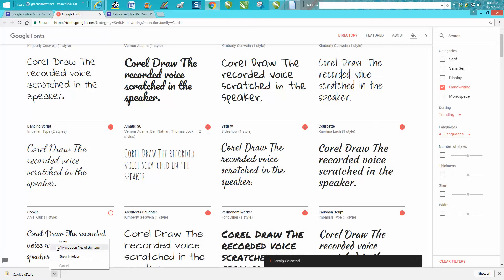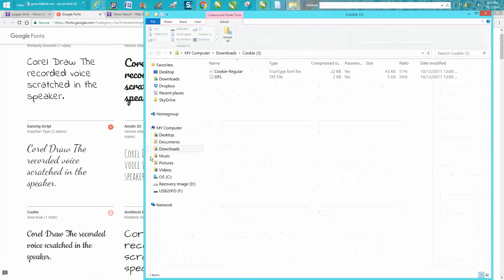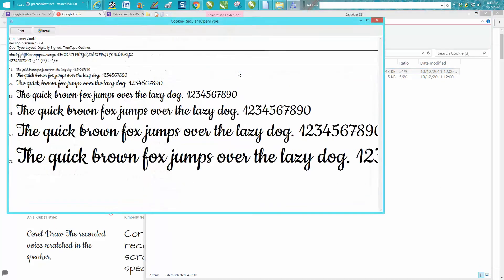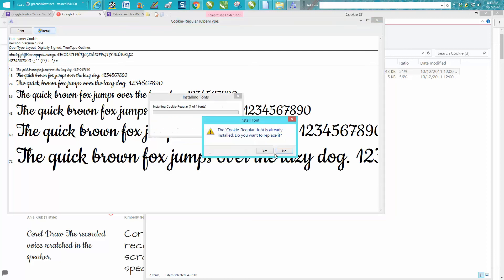I'm going to hit this up arrow. I'm going to hit open. I'm going to just double click on it. And all I have to do is install it. And the name of the font is cookie.